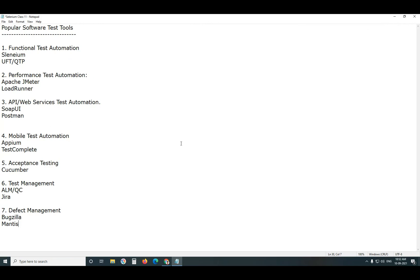These are the popular software test tools. Selenium, UFT, Jmeter, Loaderunner, SOAP UI, Postman, Appium, Test Complete, Cucumber, ALM, Jira, Bugzilla, Mantis. Other tools also there, but these are the popular tools.